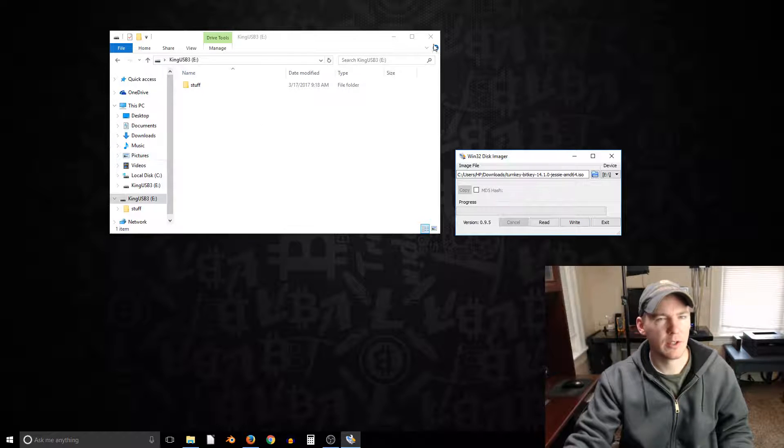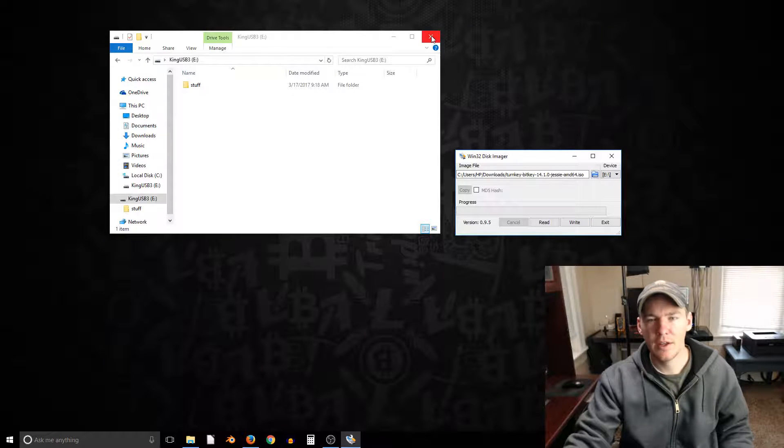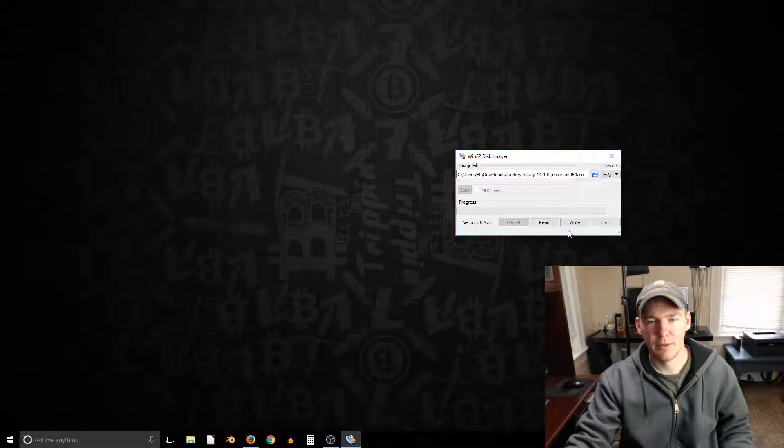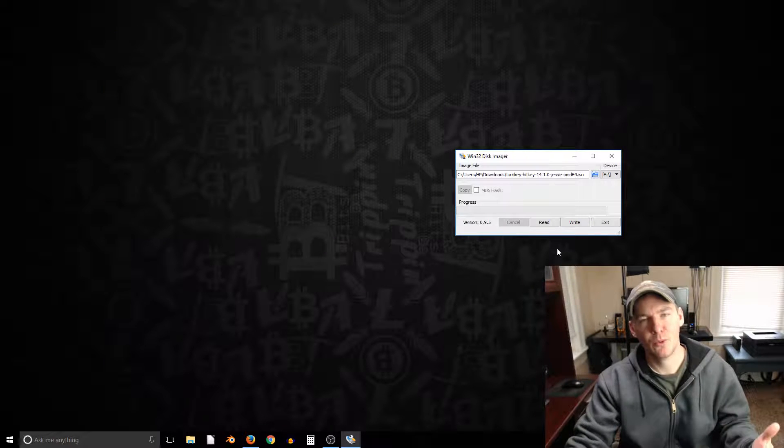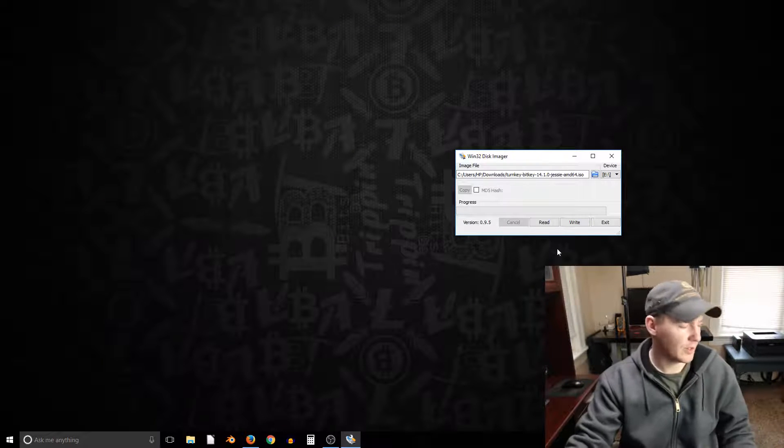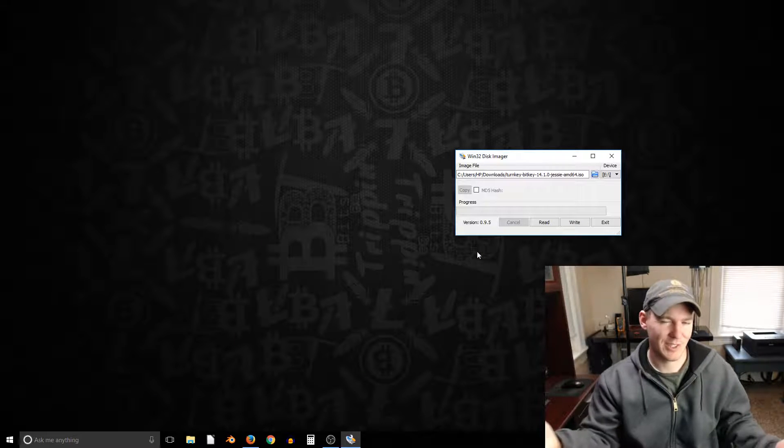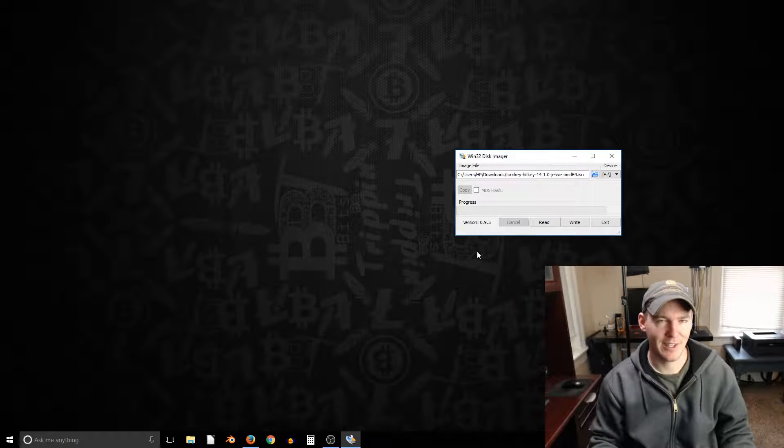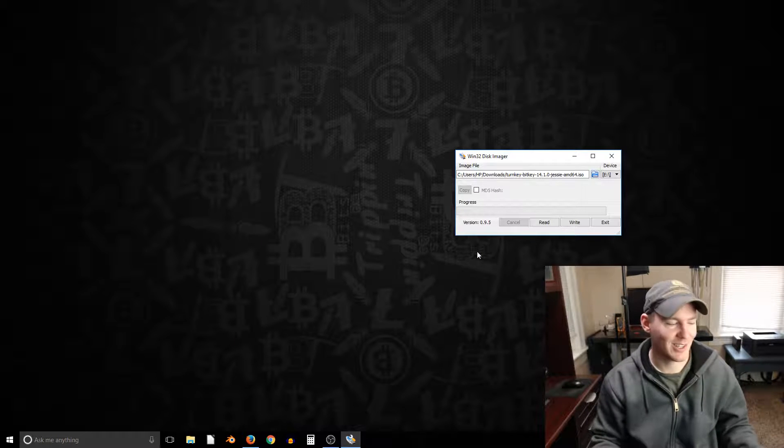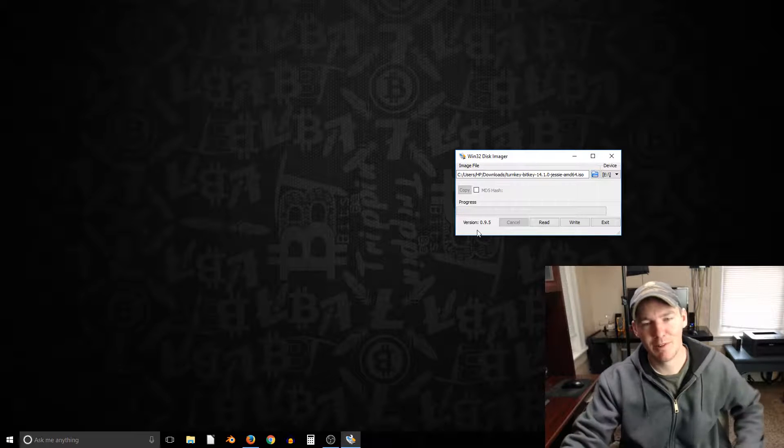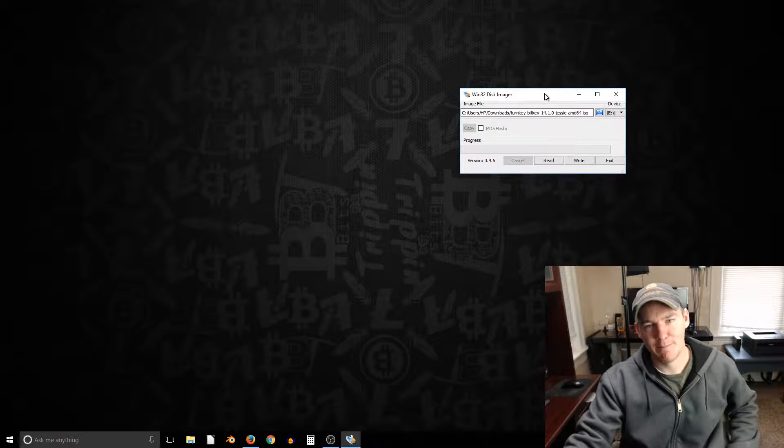I'm not going to do it because I'm not going to write to this one exactly. But yeah that's how you write it to the USB drive. This is actually I guess more or less just a tutorial on how to download an image file and write it to a USB drive.